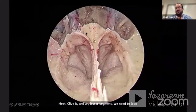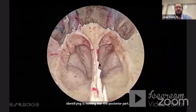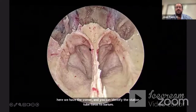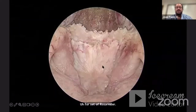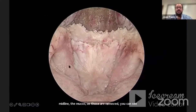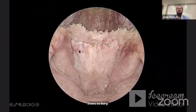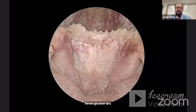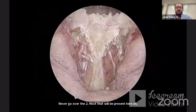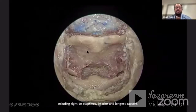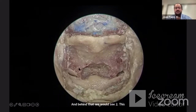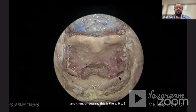The first structure we'll identify is the posterior part of the nasal cavity in its lower aspect — here we have the vomer. We can identify the eustachian tube, torus tubarius, and fossa of Rosenmüller. In the midline is the mucosa of the nasopharynx. As those are removed, you can see again the eustachian tube, torus tubarius, and Rosenmüller fossa. With the mucosa removed, we can identify the fascia covering the two muscles present in front of the bone of the cranial-cervical junction, including rectus capitis anterior and longissimus capitis. Once those muscles are mobilized, we identify the cranial-cervical junction — the lower clivus, C1 anterior arch, and C2. This is the C0-C1 junction or occipital condyle-C1 junction on both sides.